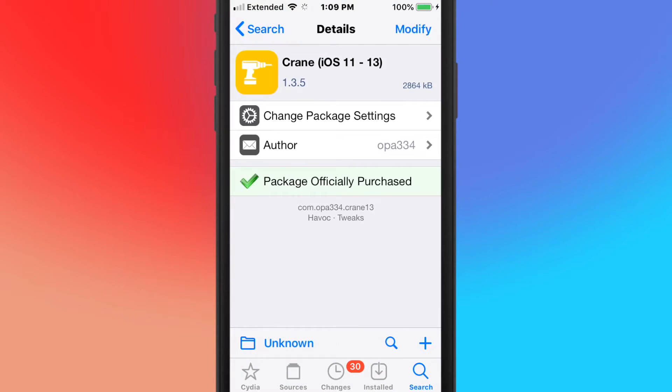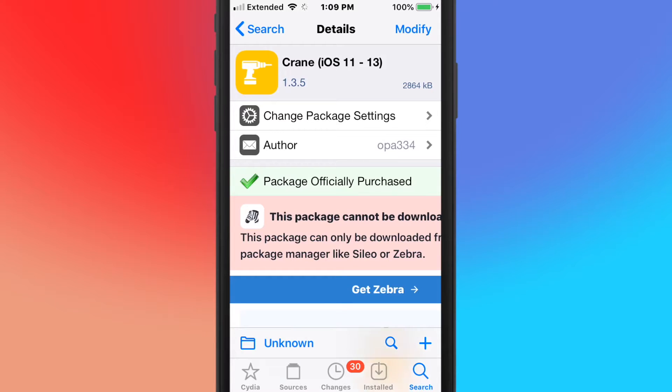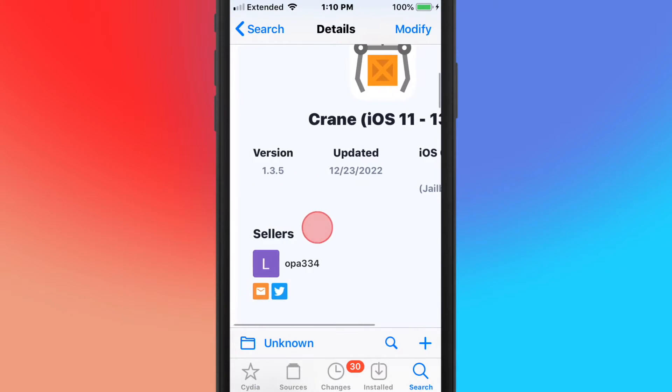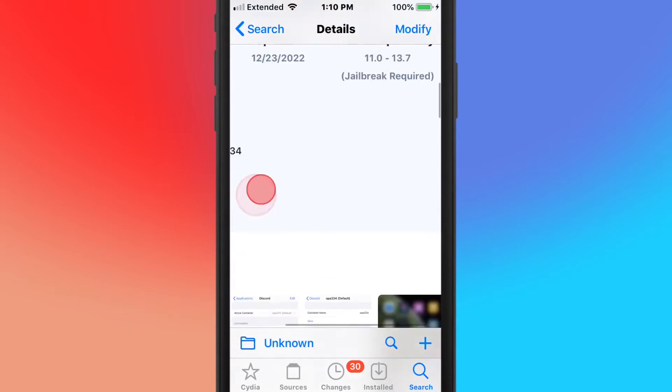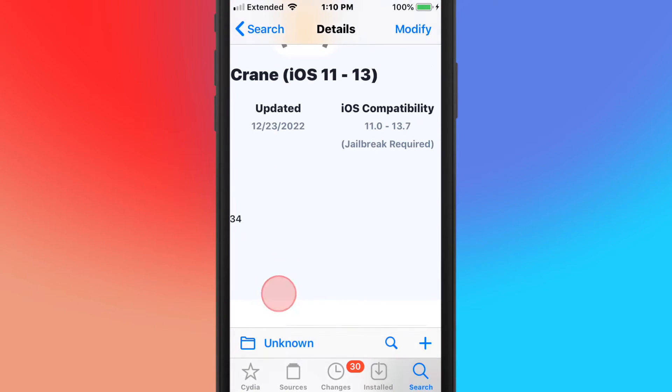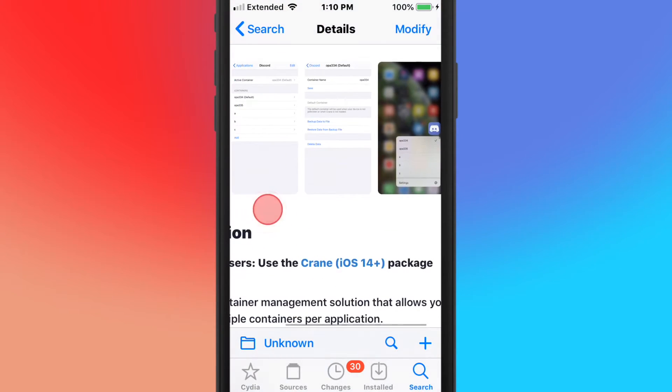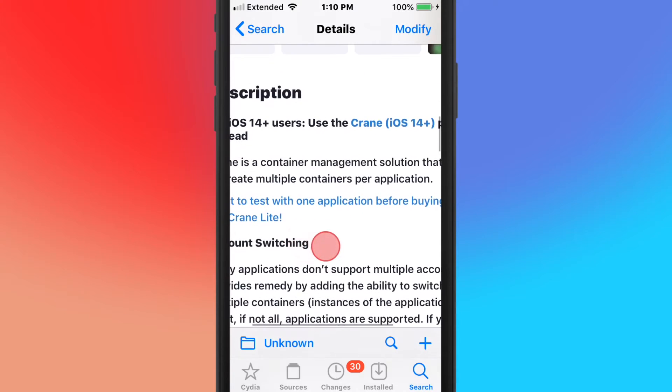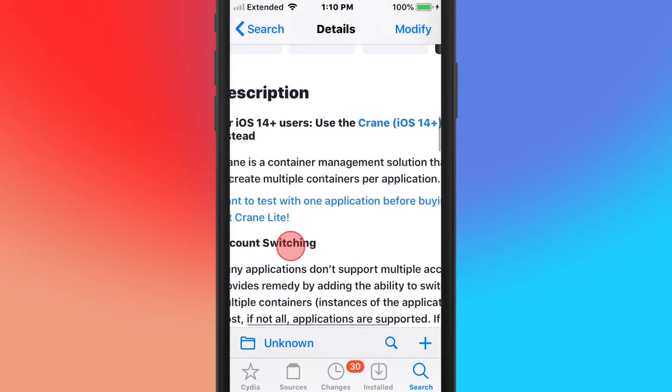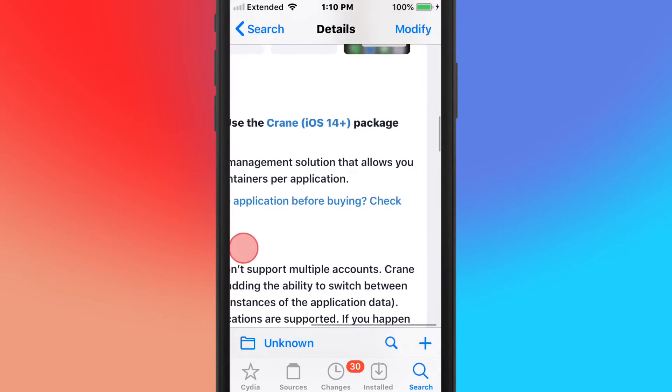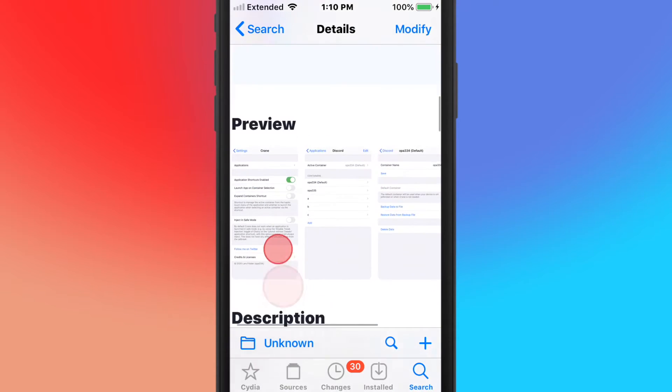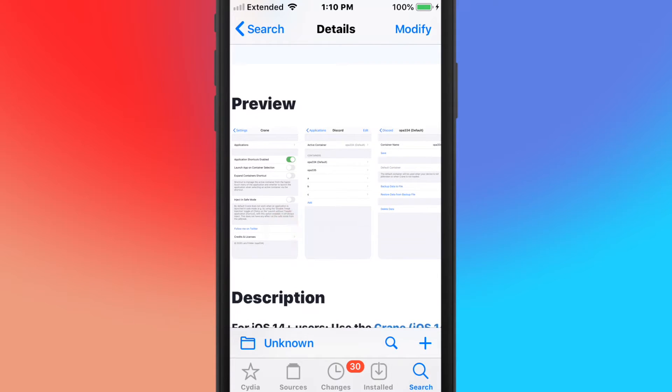We have Crane iOS 11 to 13, so this is Crane for iOS versions 11 to 13. Pretty much this allows you to install, what it allows you to do is it's a container management solution that allows you to create multiple containers or applications.